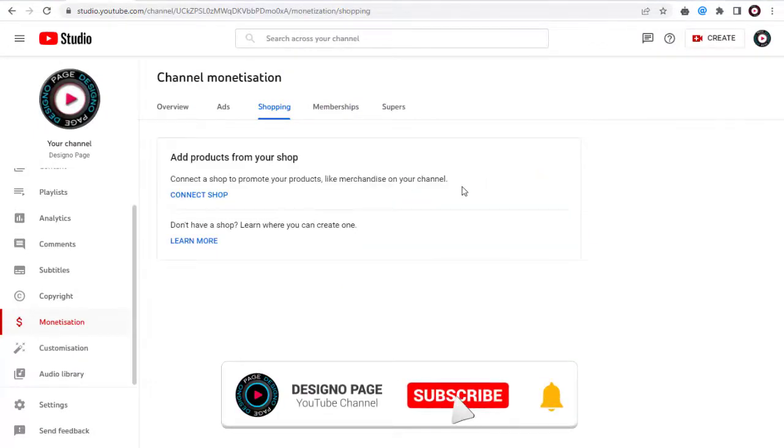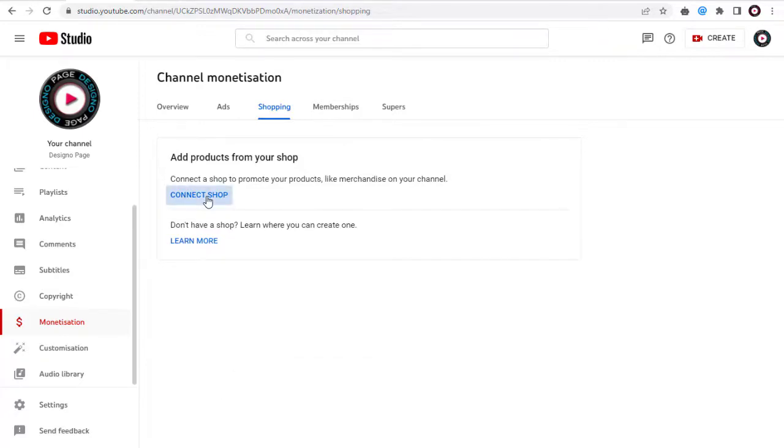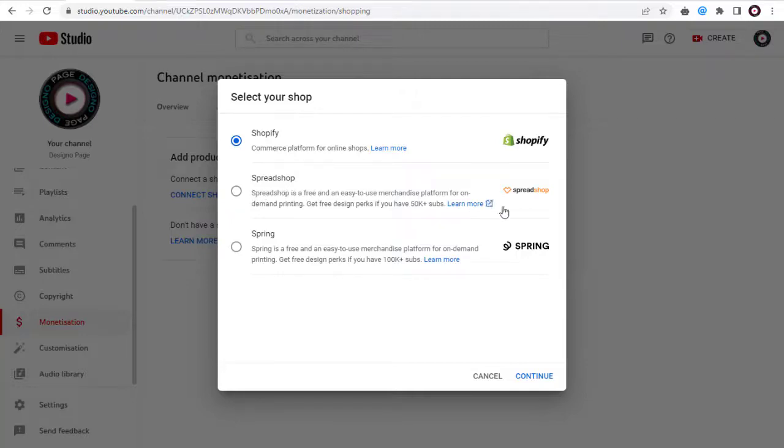Next, we need to click this connect shop link for the store integration process to continue. Here, we have three options. First, connect to our own Shopify store or store on Spreadshop or Spring which is associated with Teespring.